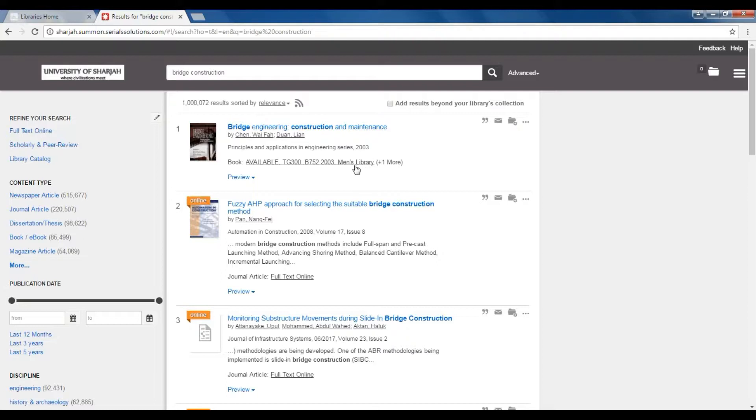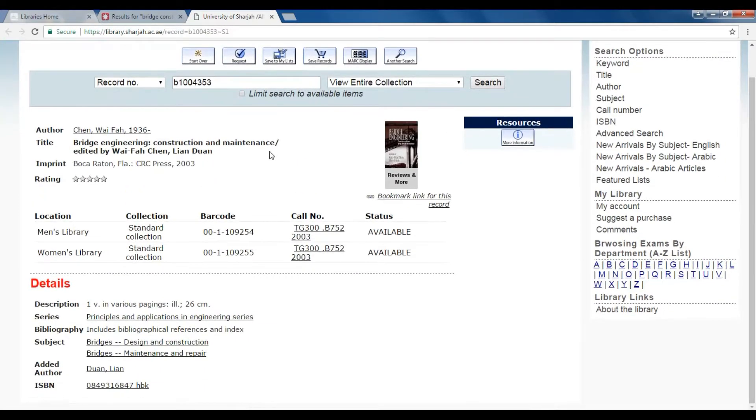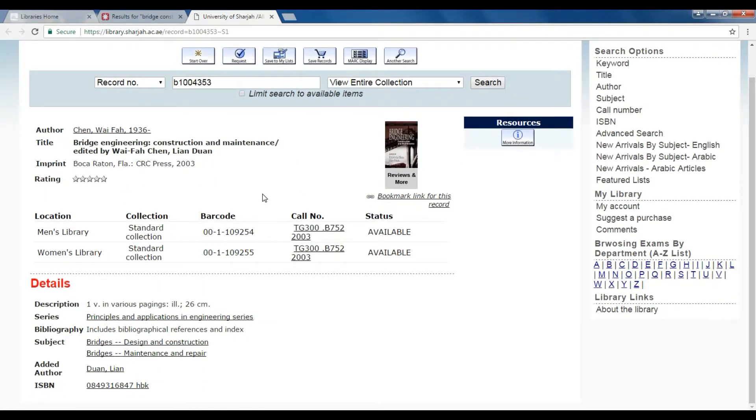If the result happens to be a printed book from the University of Sharjah Libraries, you will find the call number as well as location of the book. If you click on this link, you will be taken to our library catalog so you can see more information about this book.